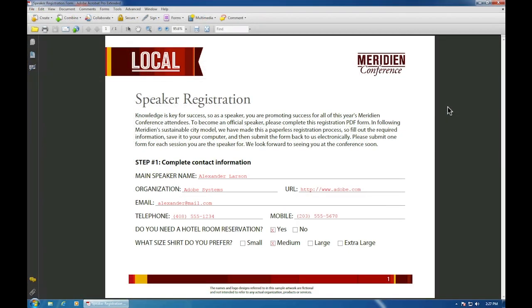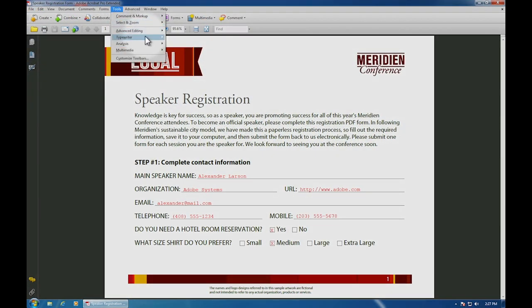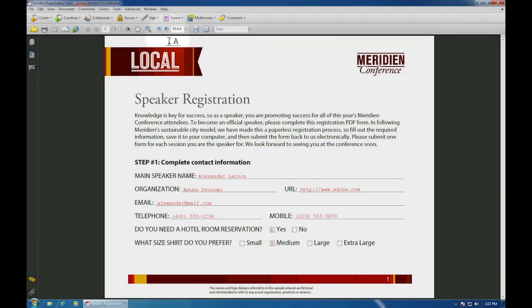In Acrobat 9, the typewriter tool is located under Tools, Typewriter, Typewriter.